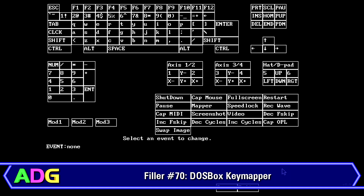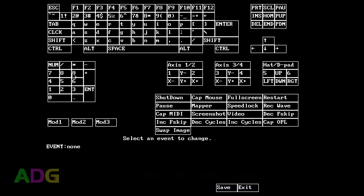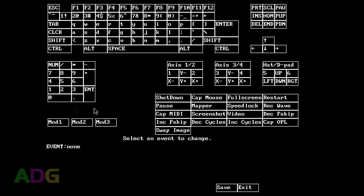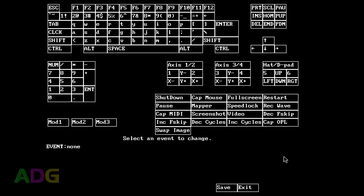Anytime I talk about the DOSBox key mapper, this is the thing I'm referring to. I know it looks extremely intimidating because you've got all these different things and it's like what does everything do — but don't worry, I'm going to go over every aspect of this, tell you how to use it and make the most of it. Really, it's actually pretty simple when it comes down to it, so let's get into it.